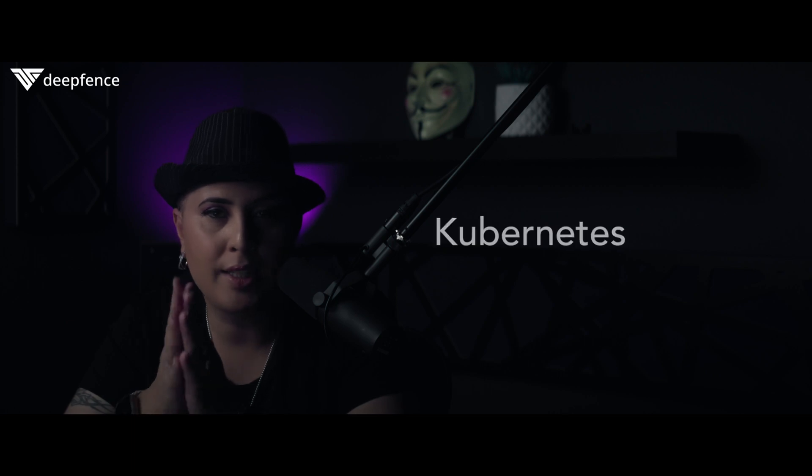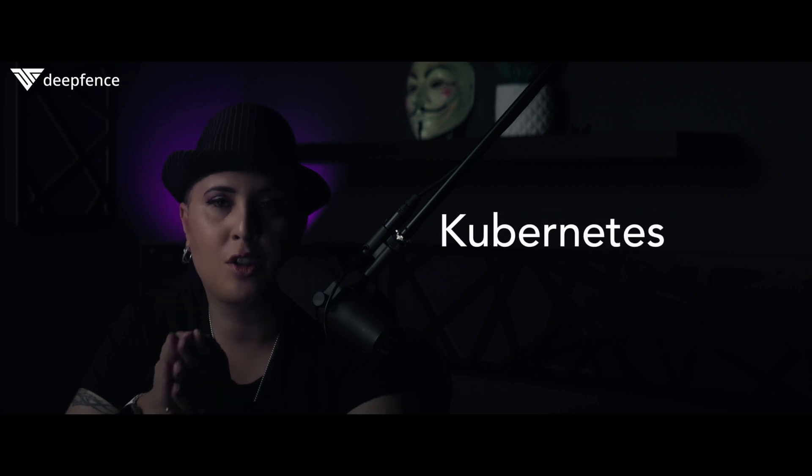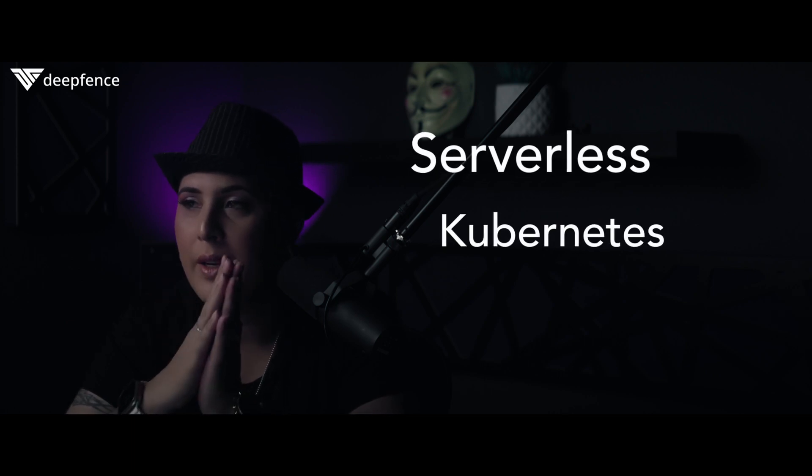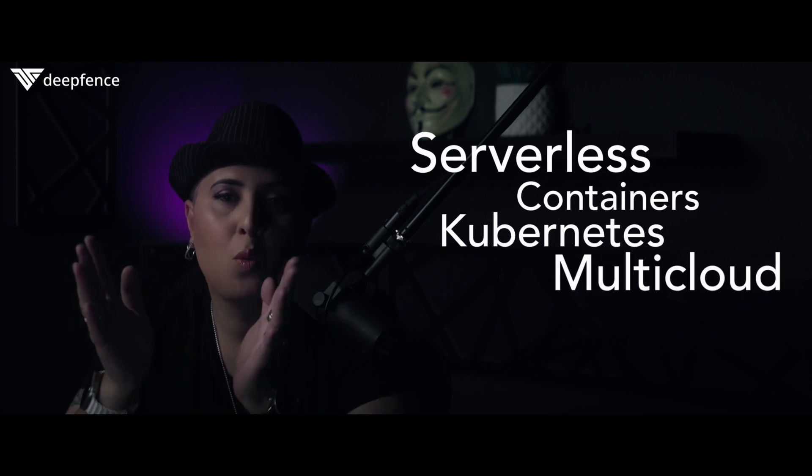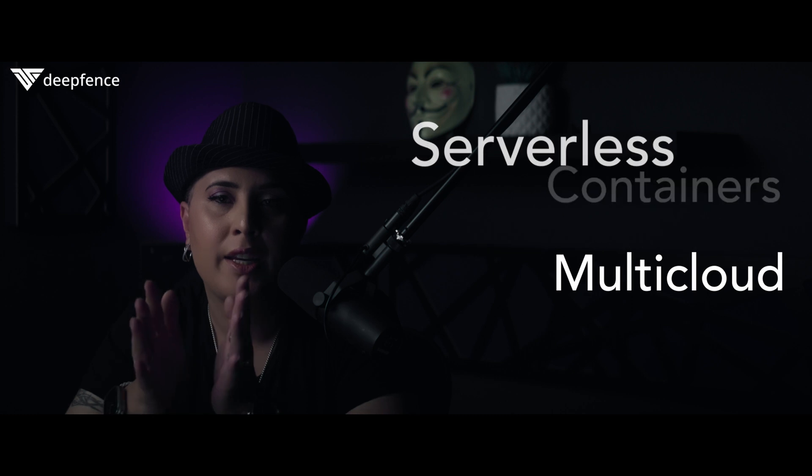Hey everyone, I'm thrilled to introduce you to DeepFence today. For those of you who are responsible for monitoring and managing the threats to your workloads to secure your Kubernetes environment, your serverless environment, your containers, multi-cloud, whatever it may be, then you should be using ThreatStriker.